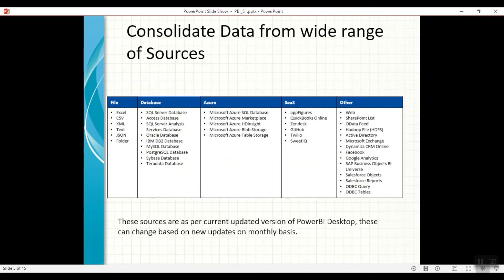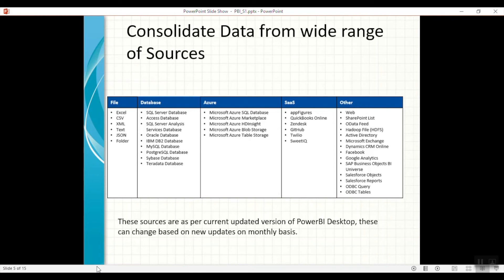Now let's look at the different sources from which you can bring in data. As you can see, at the time this presentation was created, these were the available sources, and there are many cross-platform sources. With each monthly update, two or more sources may be added to the list. Microsoft decides on new updates based on user feedback — you can post feature requests on the Microsoft website or blog, and they evaluate the percentage of people asking for that option and implement it in the next monthly update. That is how quickly they maintain this tool, which is why it is currently leading the market as one of the most powerful dashboard tools.